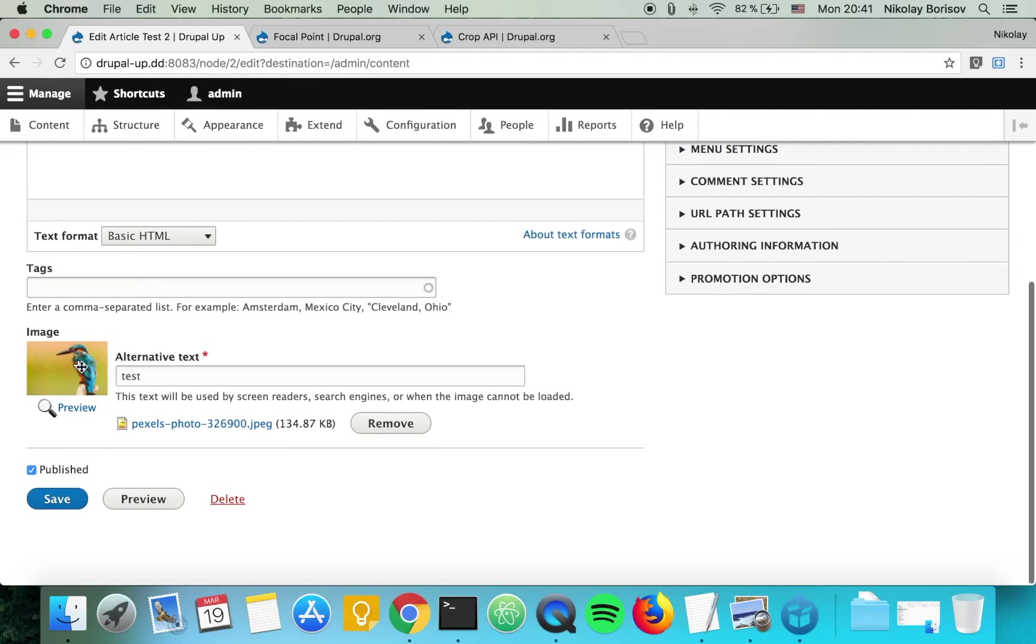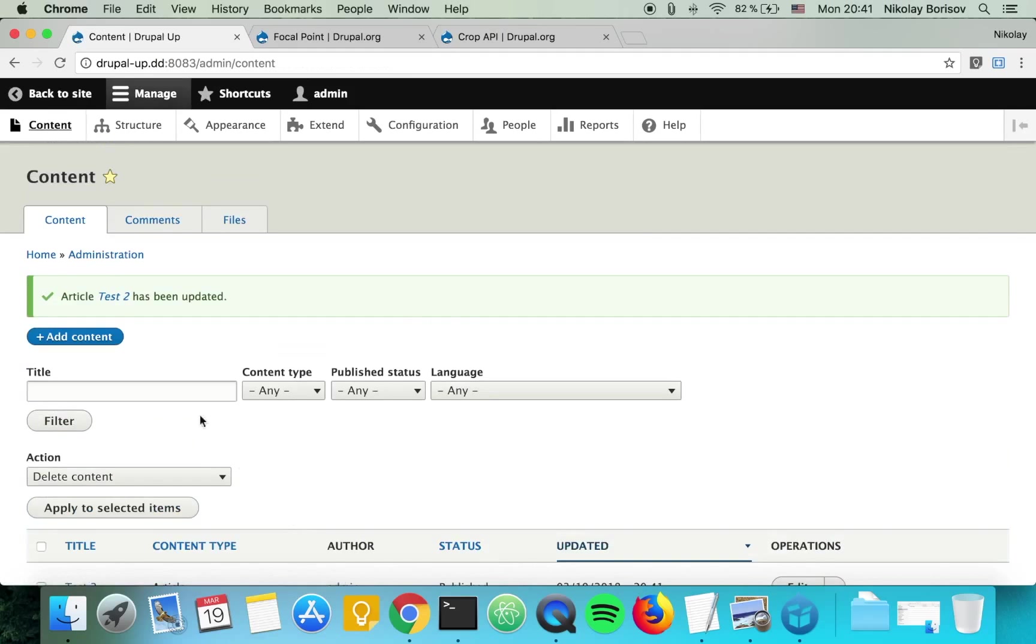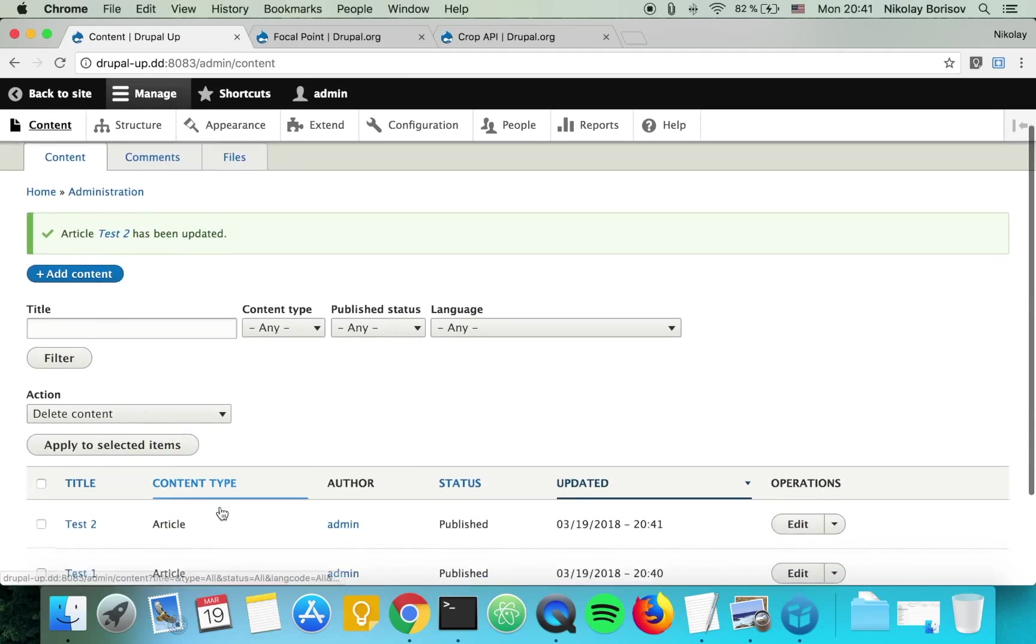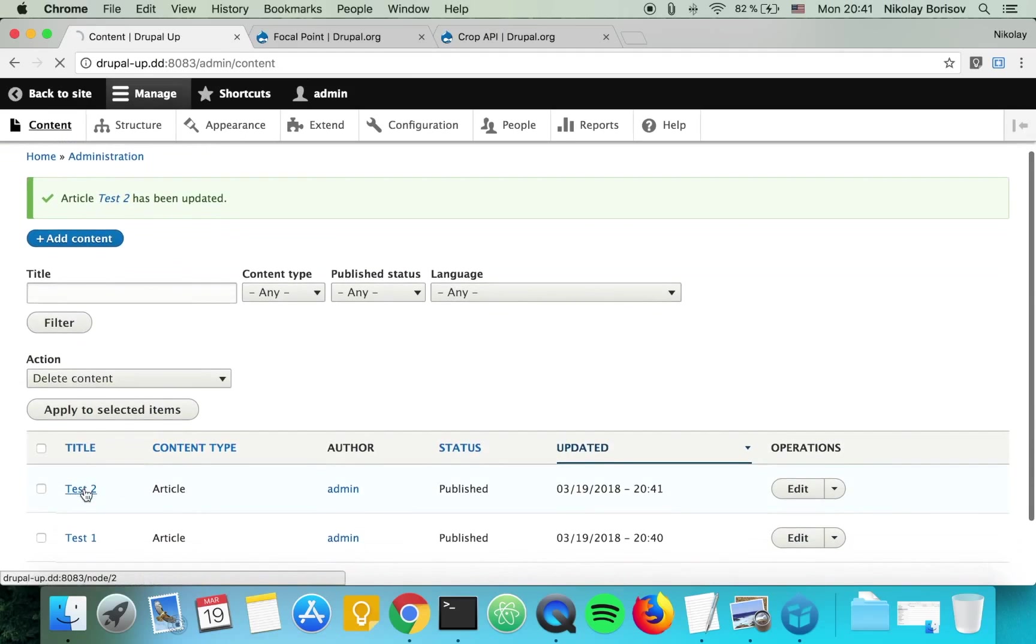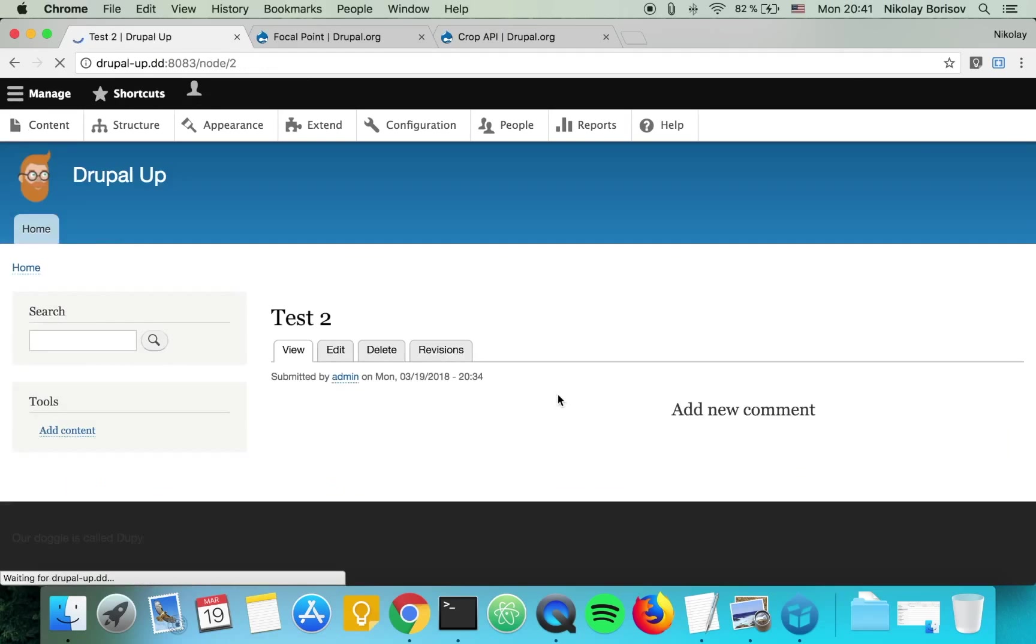Let's change the focal point directly on the birdy and save. Let's go ahead and see how that looks.